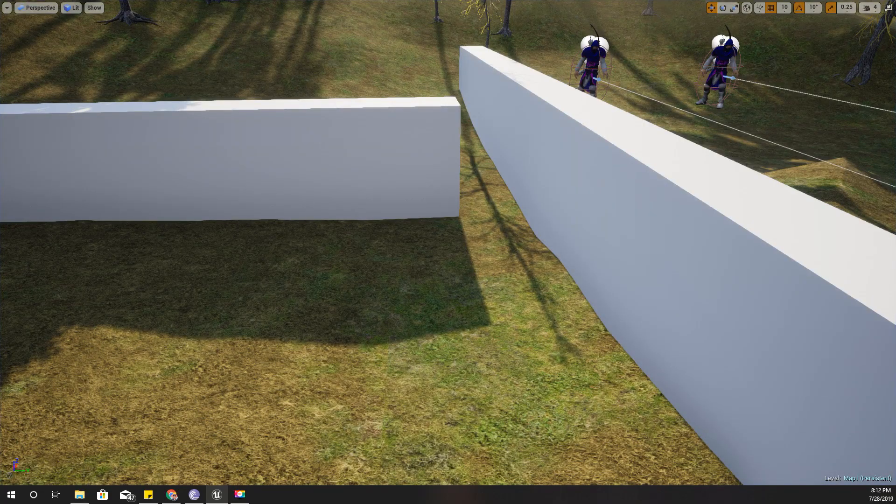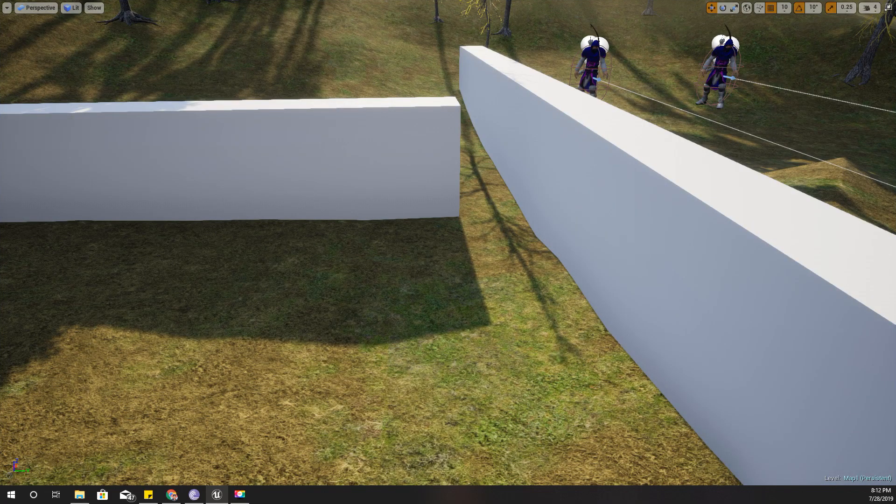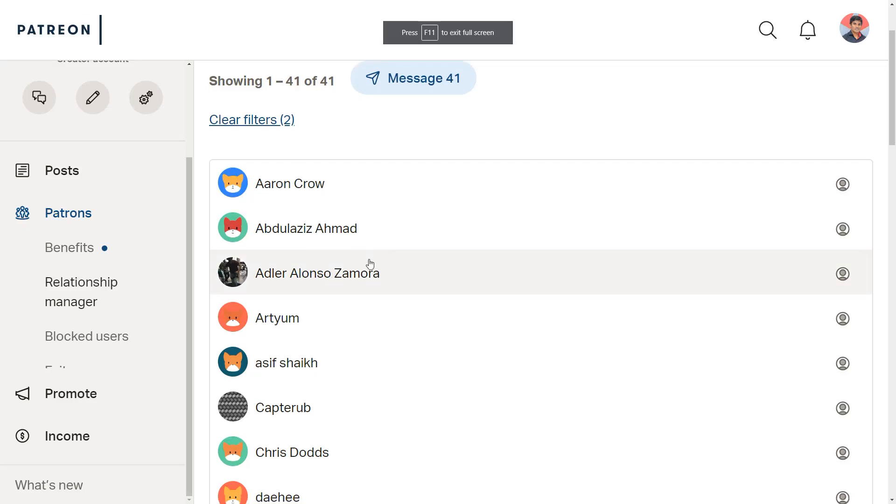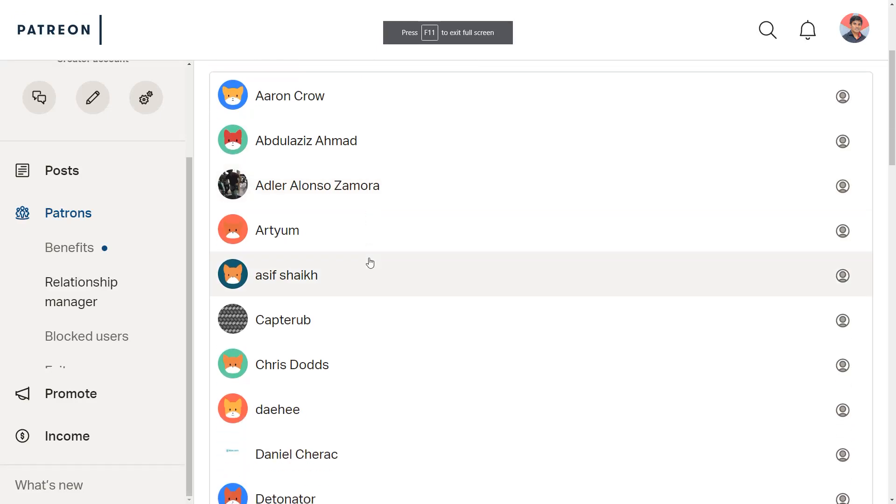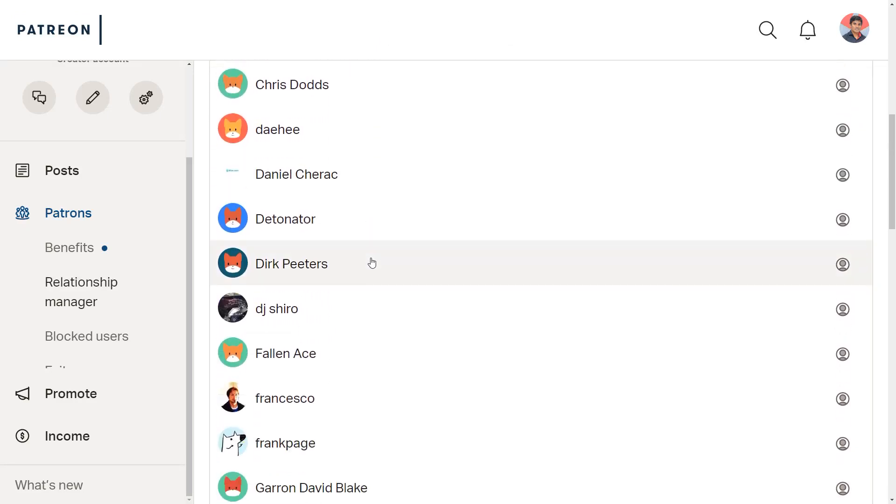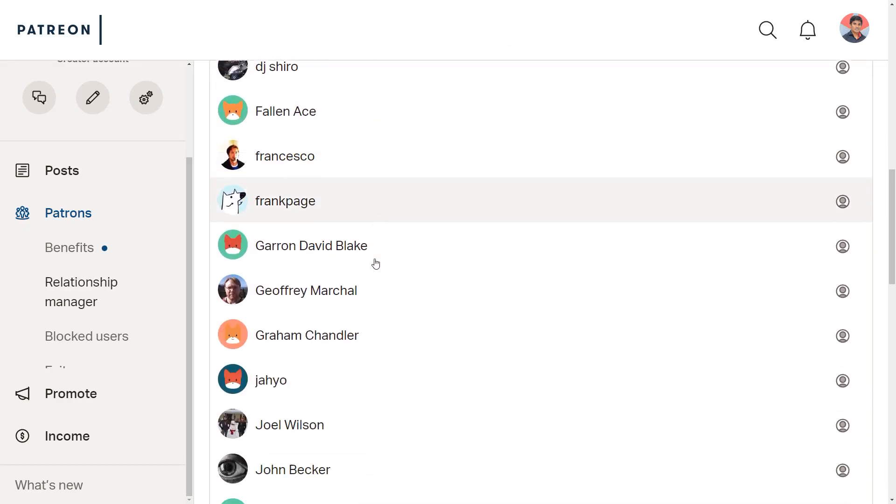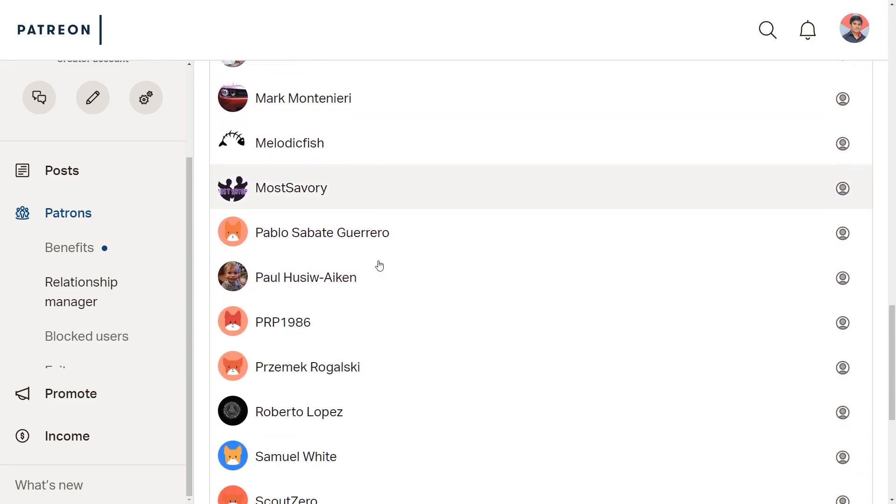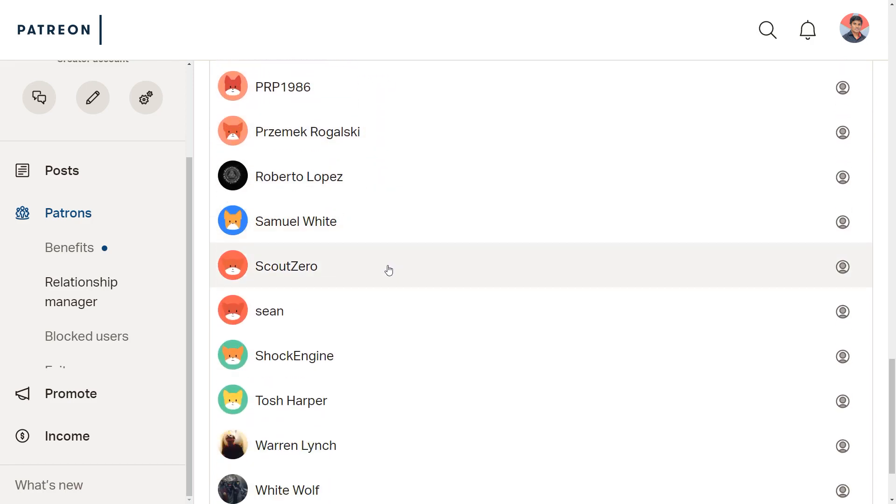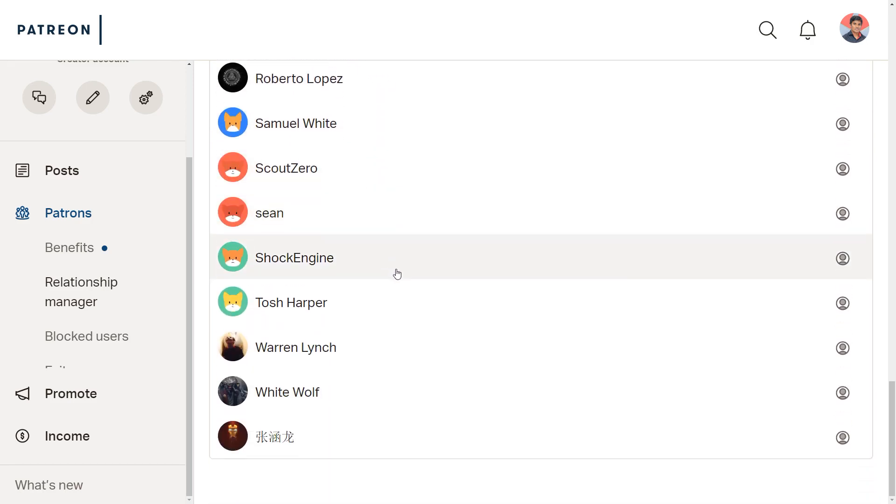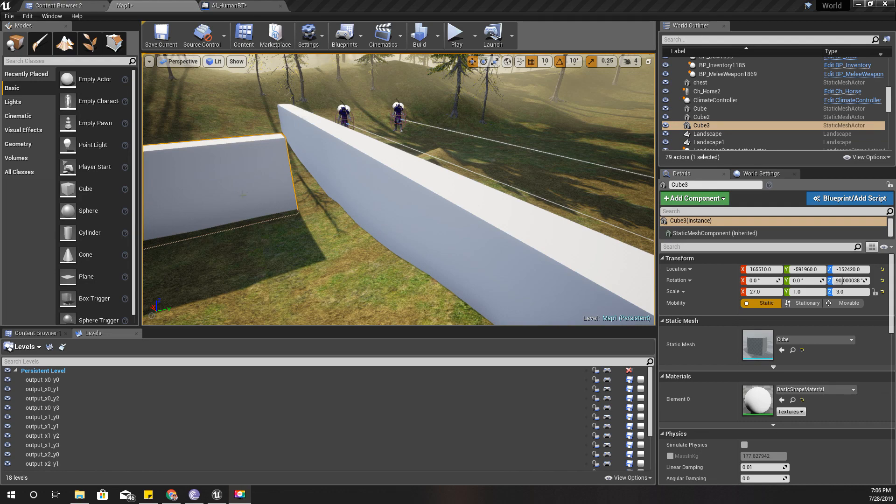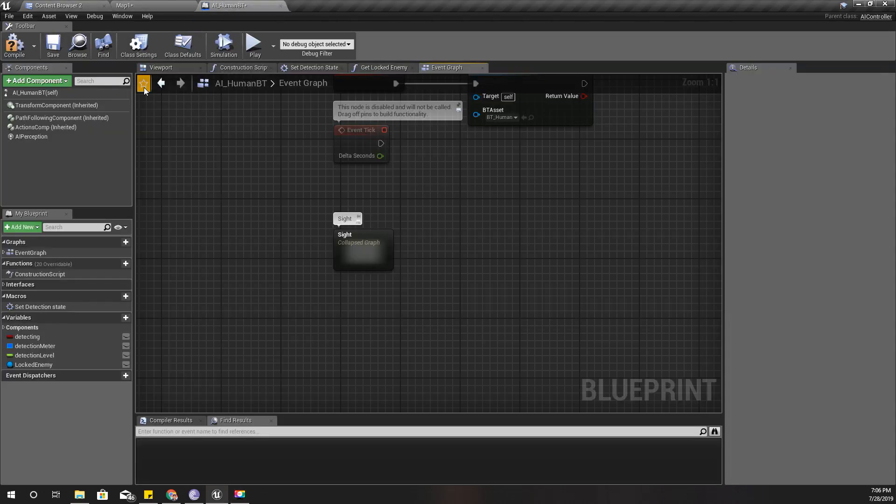Alright, so that's what I'm going to cover today. And as always this episode is also sponsored by these generous Patreons. Thank you very much for the support you guys are giving me. Okay, let's get started.